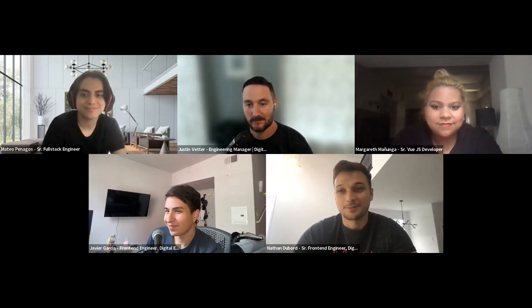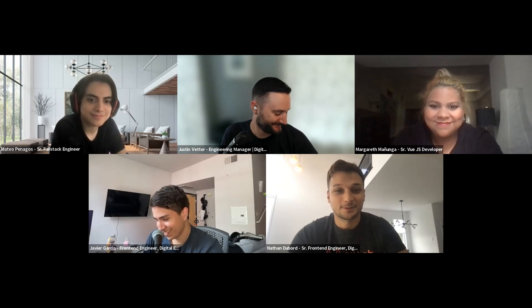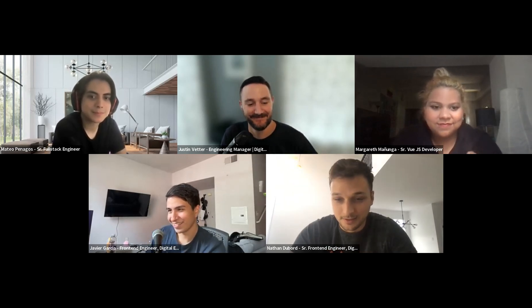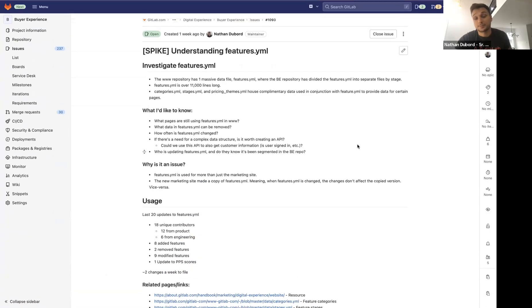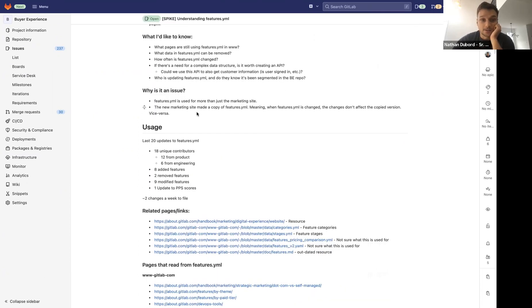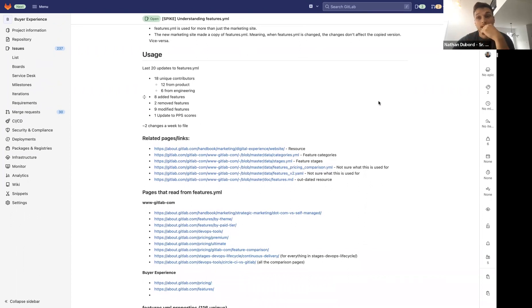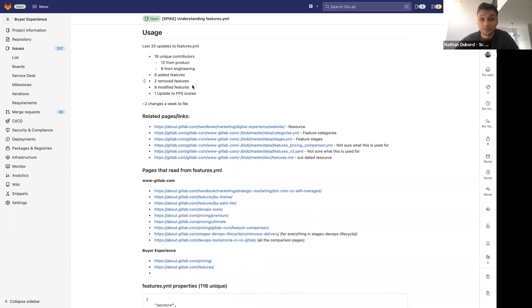I want to show some research we did on the features page — I'm going to share my screen. There was a spike to investigate the features YAML. As everyone knows, features.yaml is about 11,000 lines — it's massive. I wanted to understand how it's used, who's using it, and why. Looking at the last 20 edits, there are 18 unique contributors — it's not the same people updating it: 12 are from product, 6 from engineering.